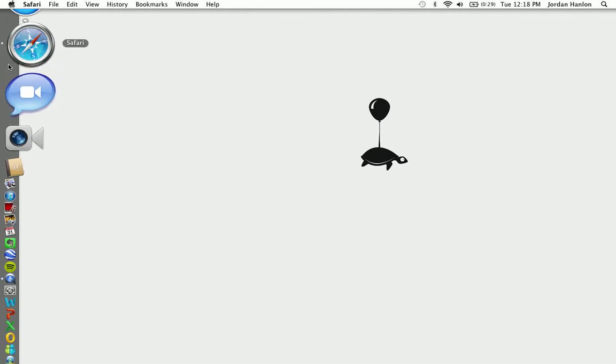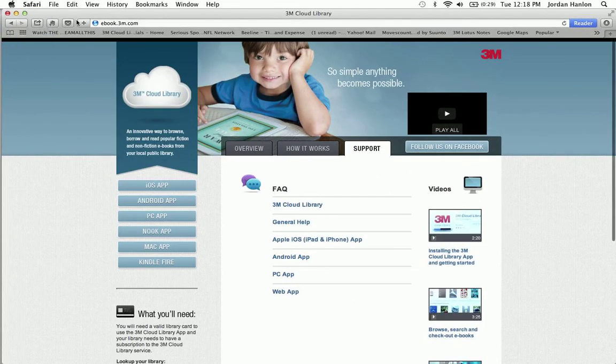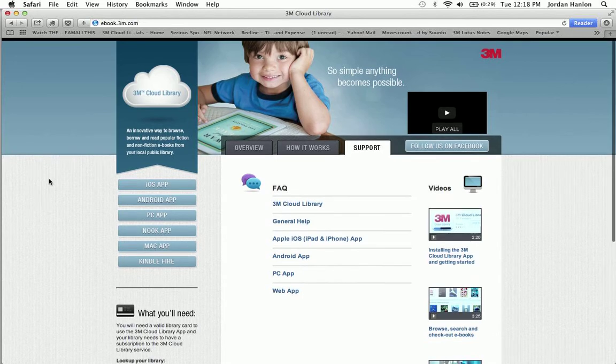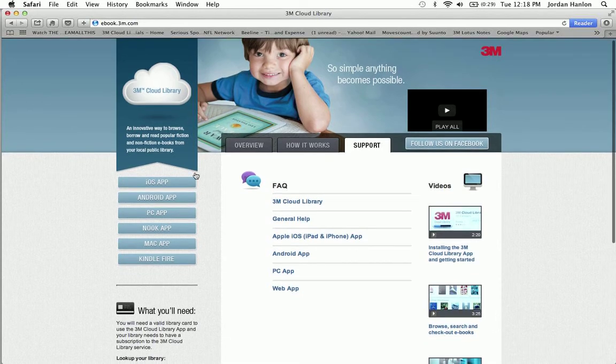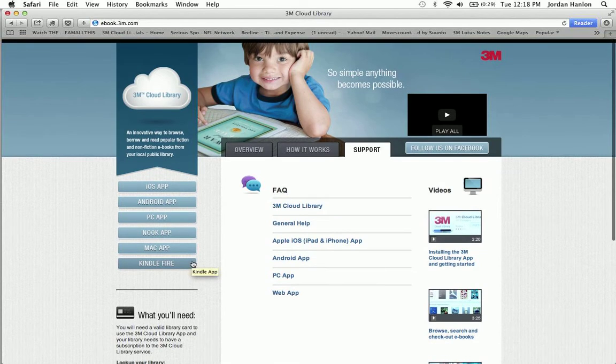First, I'm going to go to my web browser. I'm going to open up this ebook.3m.com patron support page. This is a page created by 3M, and as you can see on the left hand side, there's the different links to all the different apps for downloading them to the correct device.